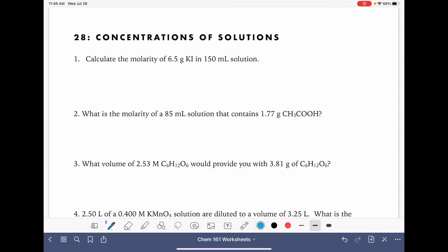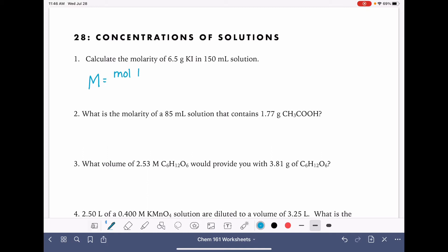This worksheet has a whole bunch of problems that pertain to molarity calculations. Some of them are dilution problems. The first problem we're going to do is simply to calculate the molarity of a solution. Molarity, which is abbreviated capital M, is calculated by taking the moles of the solute — for this particular situation it's KI — and dividing it by the volume of the solution in liters.